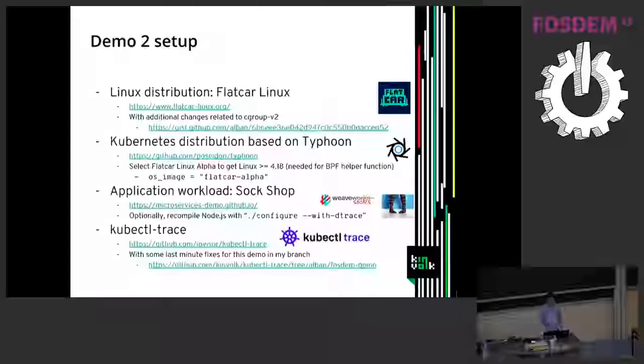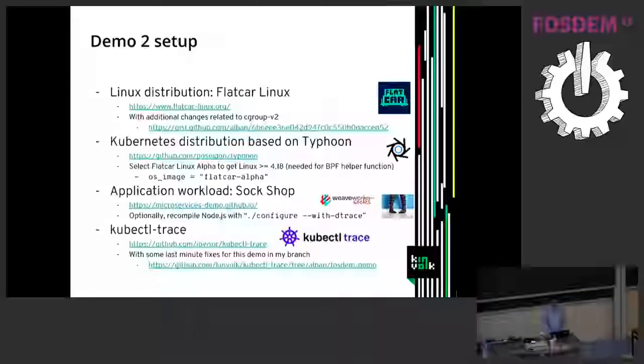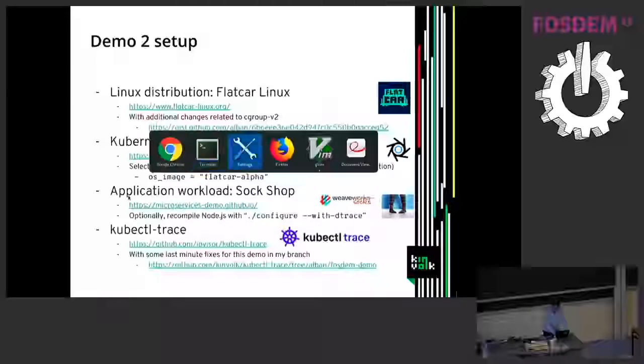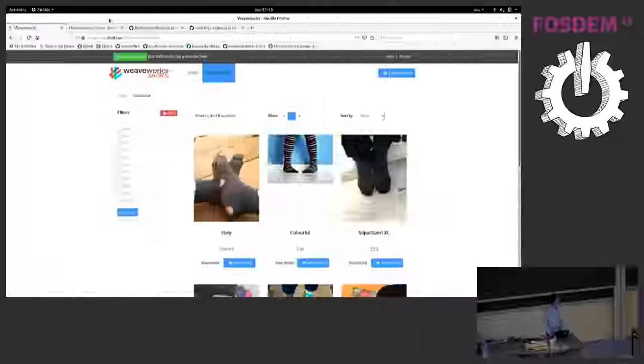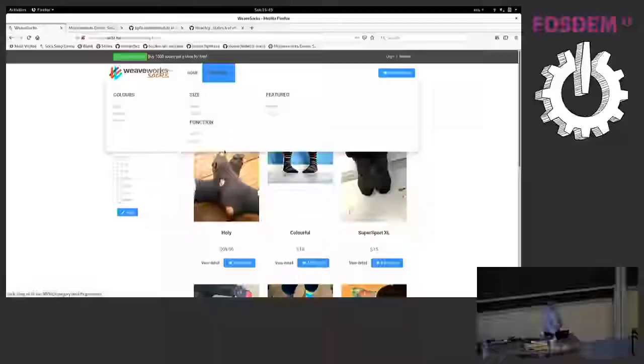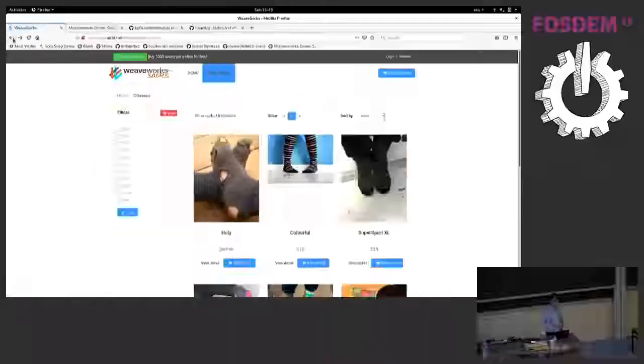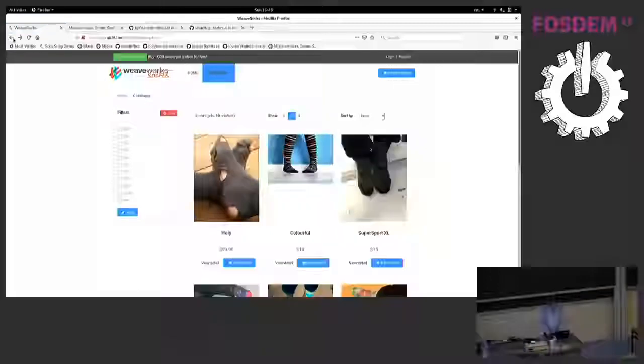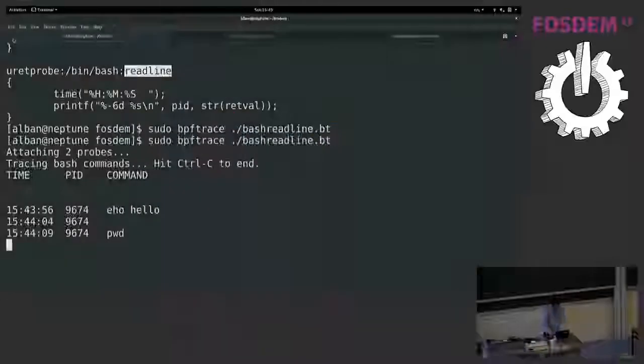And I will do a demo with a microservice application that was developed by two companies, Container Solutions and Weaveworks. So I will show you right now how this application looks like. The application is a web app where you can buy socks or pretend to buy socks and click on different articles you can buy. And this is running on Kubernetes.